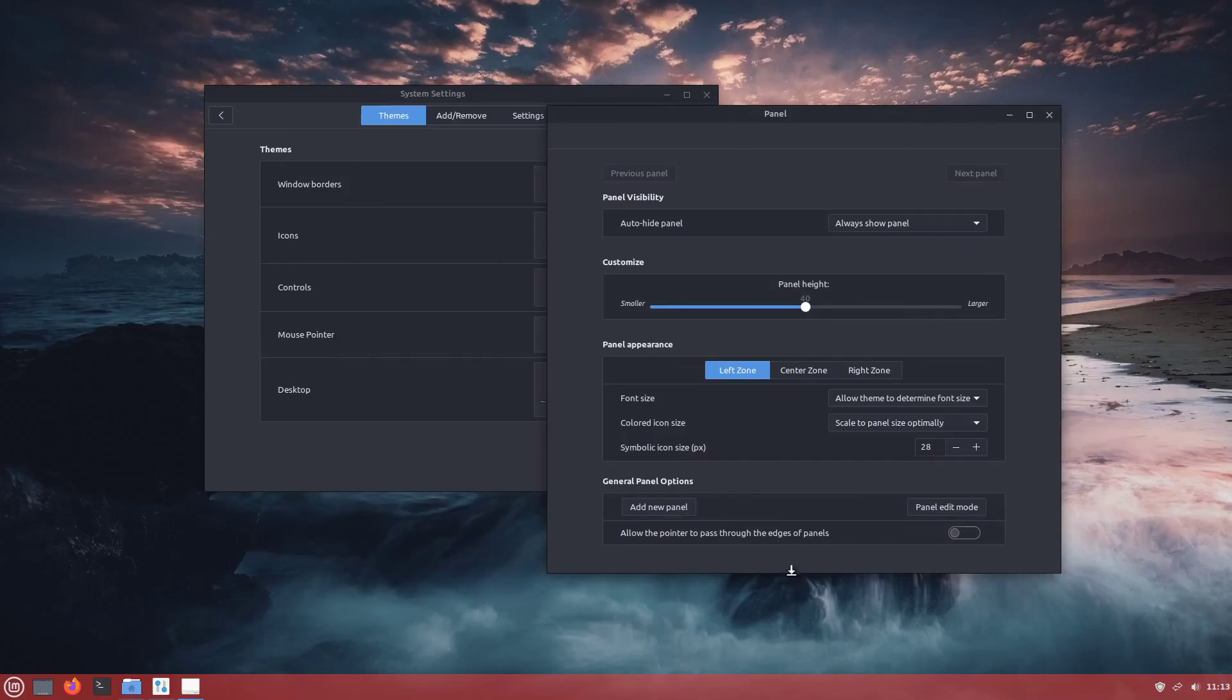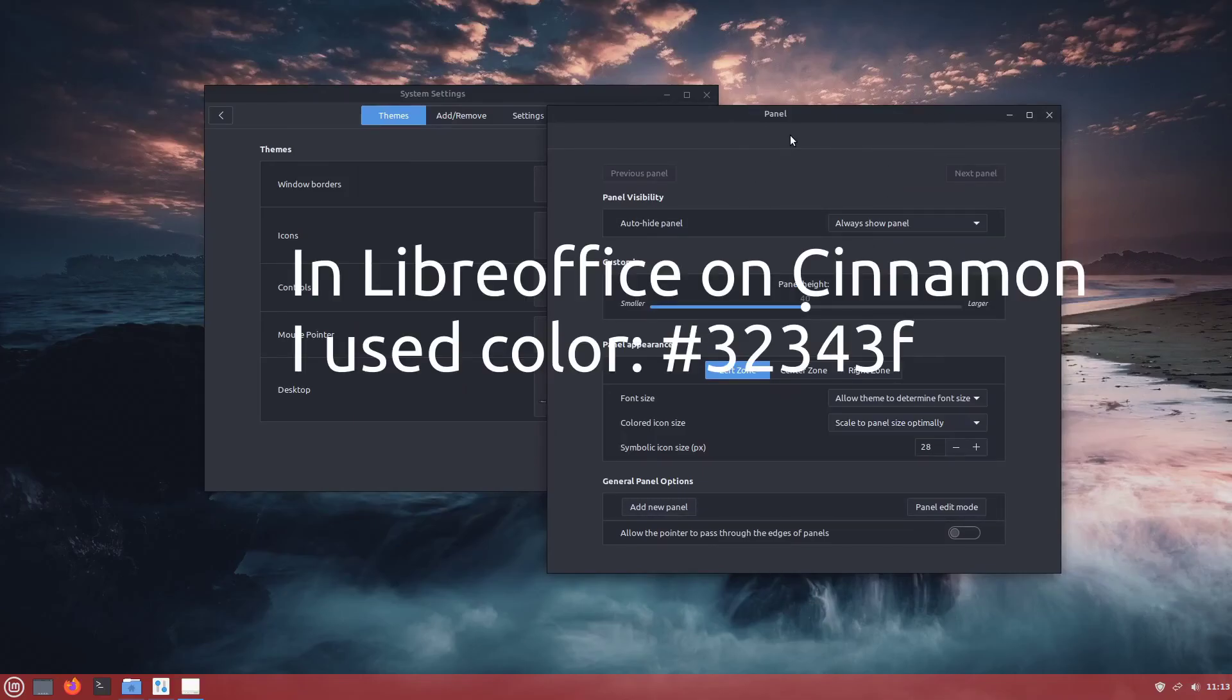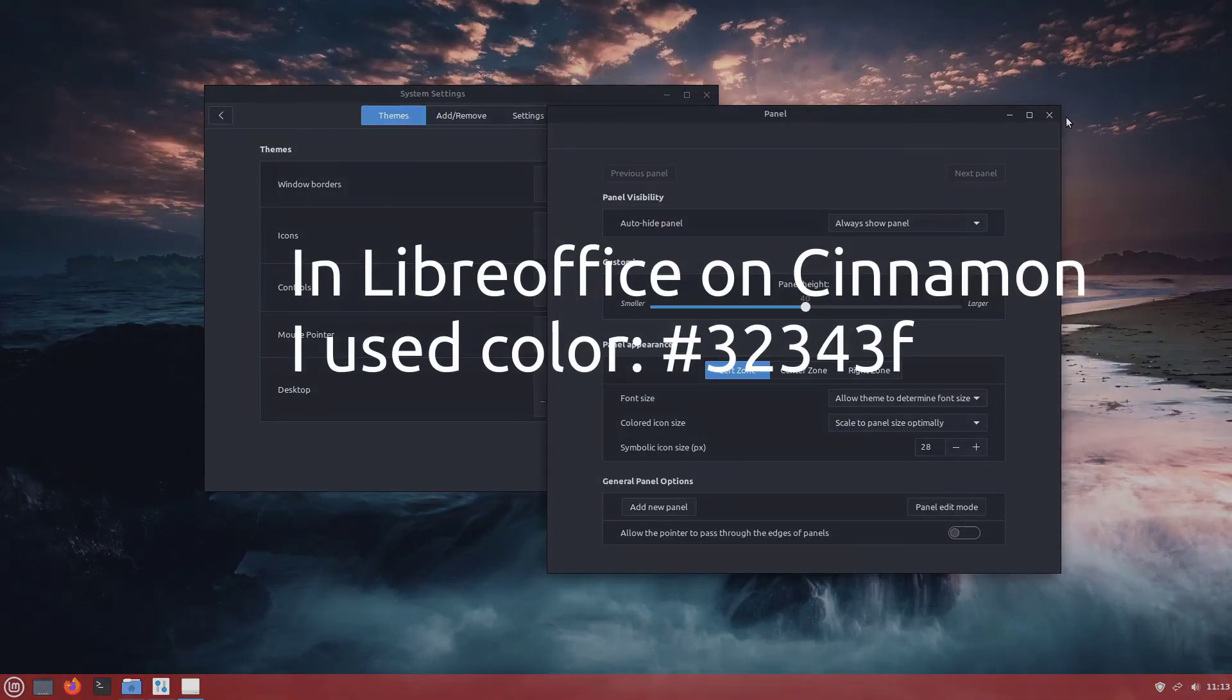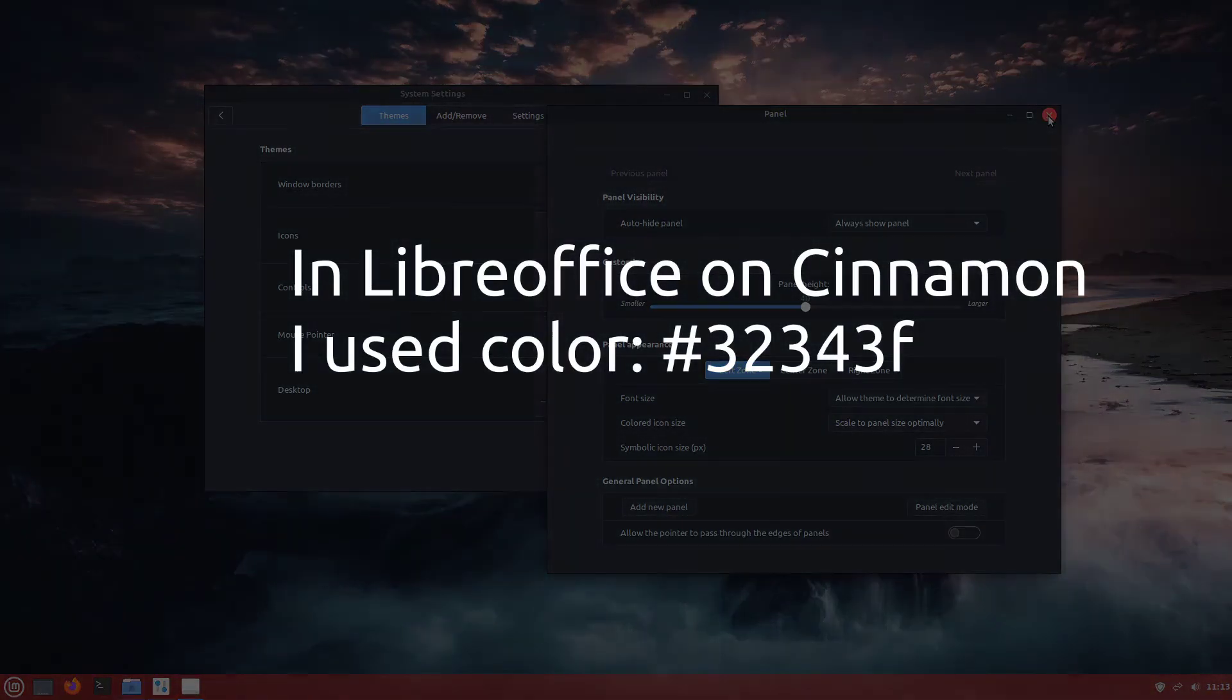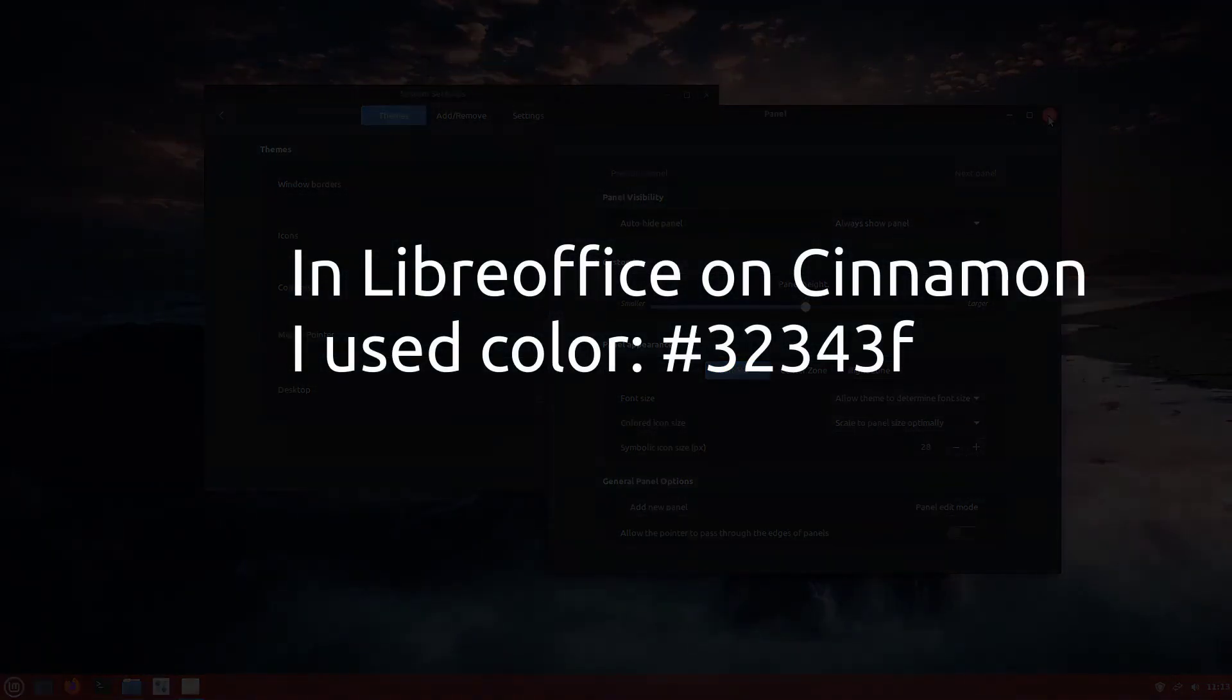I'm not a Cinnamon user, but I couldn't actually find a way of getting transparency on the panel or anything like that. So it is a little bit different. Cinnamon does some stuff that MATE doesn't do, and vice versa. I also couldn't find a colour picker in Cinnamon.